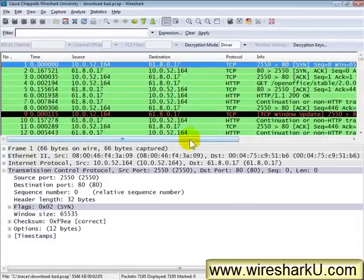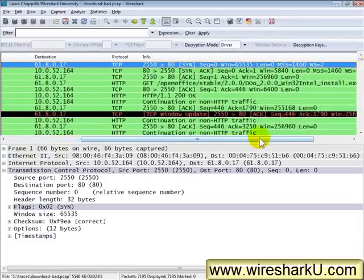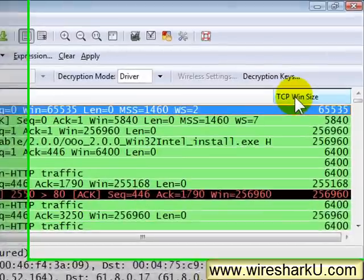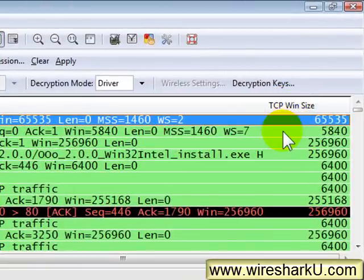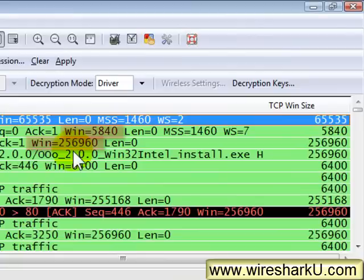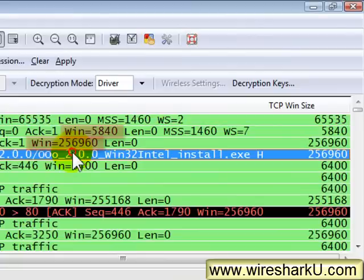Now on the far right hand side, my trace file should have another column in it called TCP win size and there it is. Now you may see that we have the window size field in a number of these packets, but not in all of the packets.